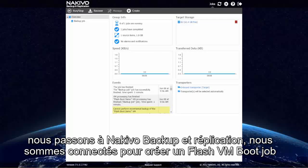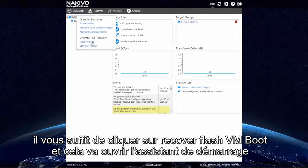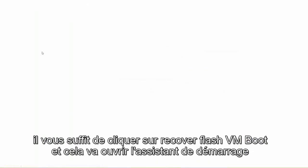So we switch over to Nakivo Backup and Replication. We're logged in, and to create a Flash VM Boot job, you just click Recover and Flash VM Boot. This is going to open the Flash Boot wizard.